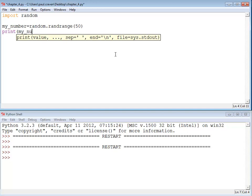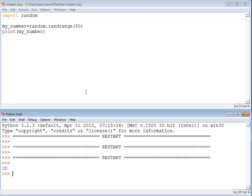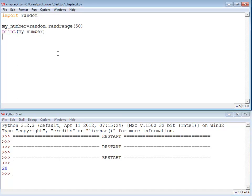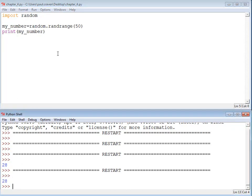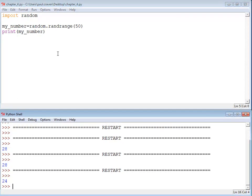If I want to print my_number, all I need is a print statement. Now, when I save and run, you can see down here I got a random number. Running it again, I got the same random number. And there we go — something different.